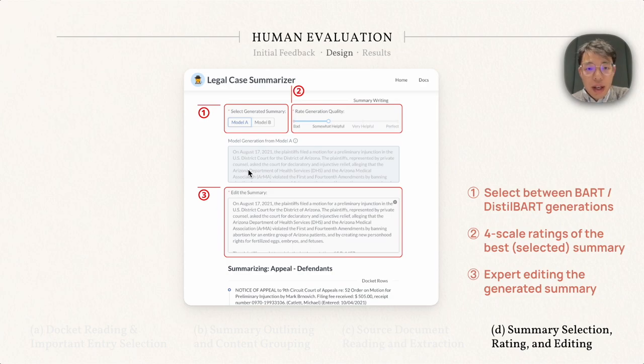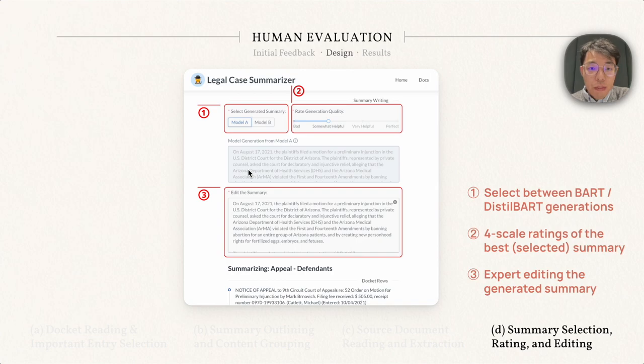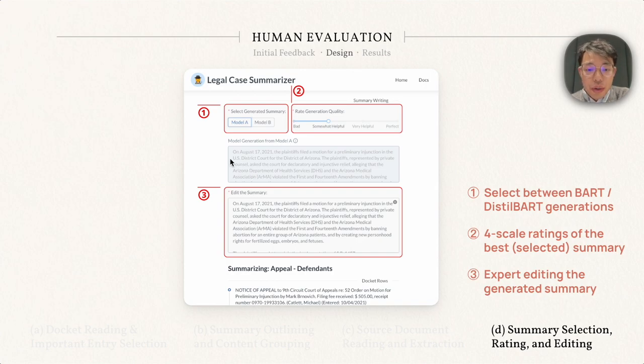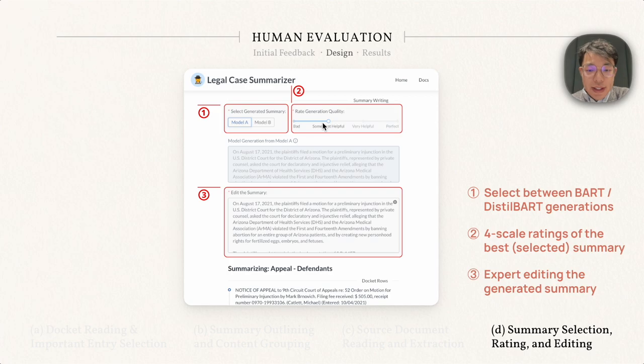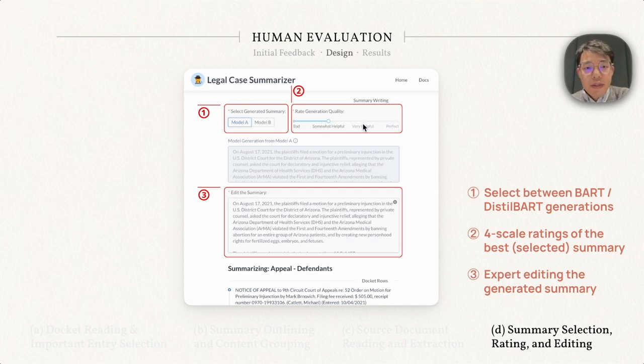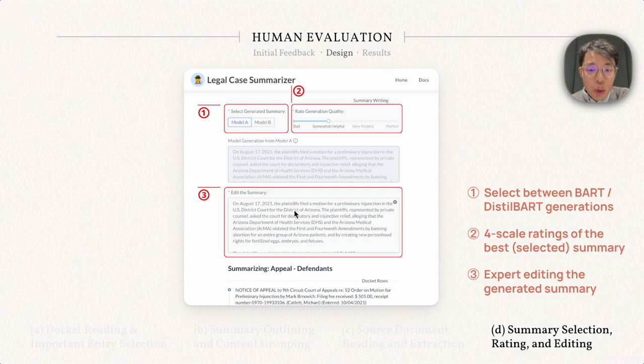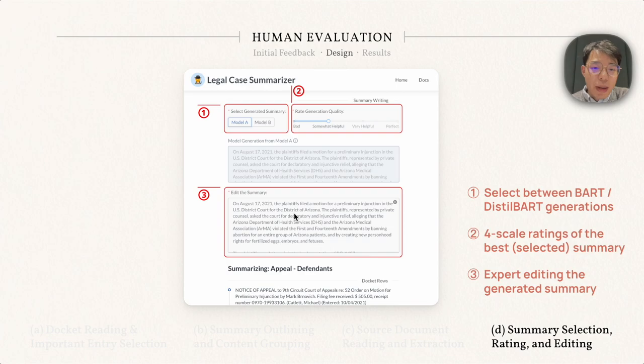Finally, given the inputs in the previous view, we run two models, BART and DistilBART, to generate two different summaries. Users can choose between them at arrow 1, and then they can give their ratings for the best selected summary in this region at arrow 2. They can further edit the generated summary at arrow 3, which will be saved as the final summary of this paragraph.